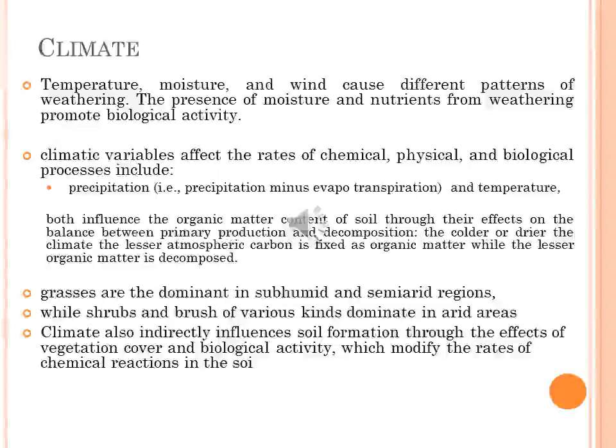Climate: temperature, moisture, and wind cause different patterns of weathering that affect soil characteristics. The presence of moisture and nutrients from weathering will also promote biological activity, a key component of soil quality. The principal climatic variables influencing soil formation are effective precipitation — that is, precipitation minus evapotranspiration — and temperature, both of which affect the rate of chemical, physical, and biological processes.